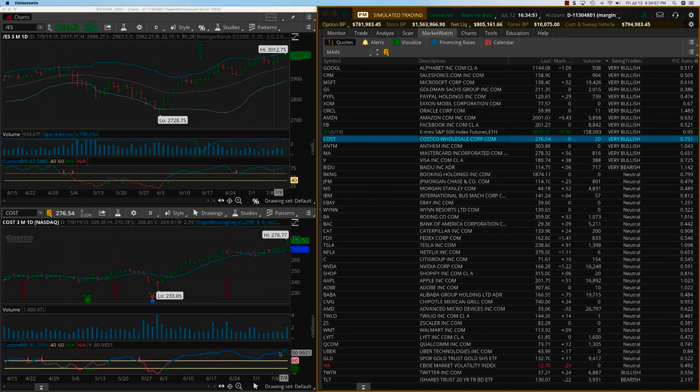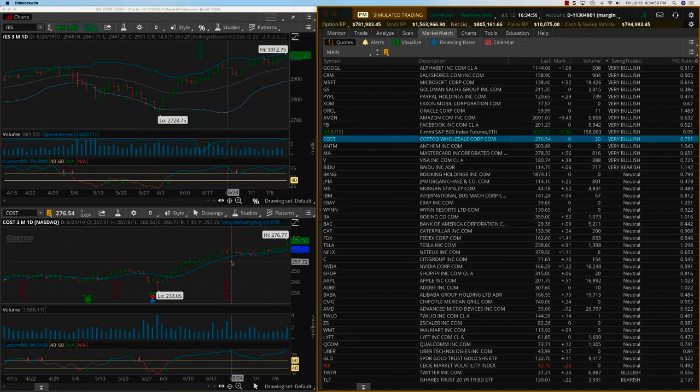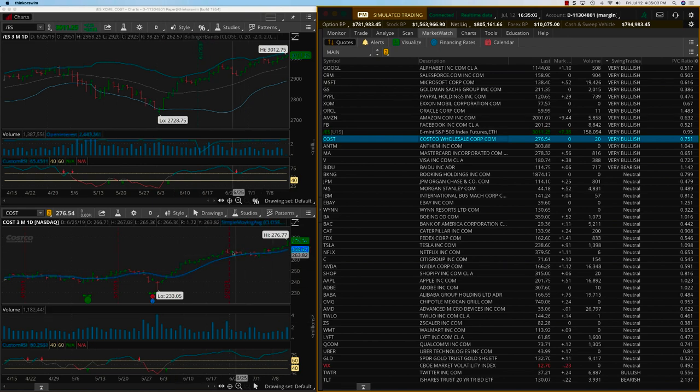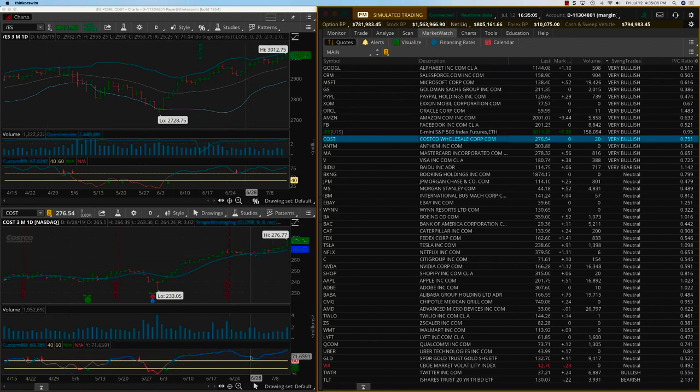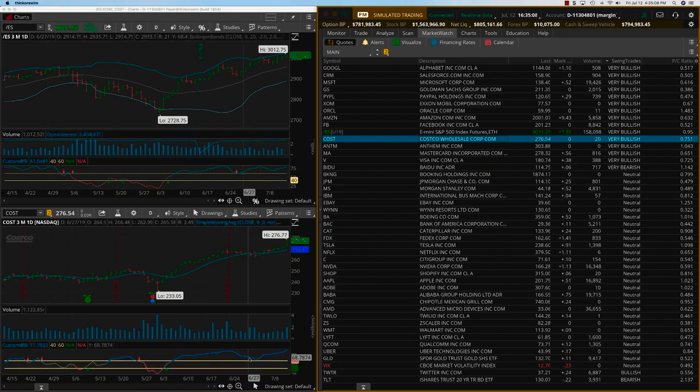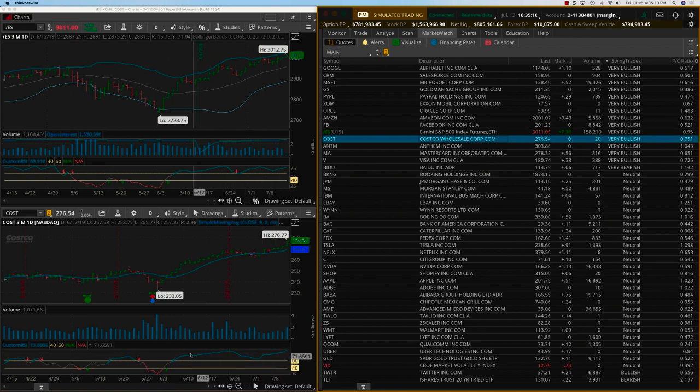But if you had looked at the custom RSI, it was telling you to remain in the trade from somewhere here itself. Granted, there was a little bit of a dip over here and maybe we would have hedged a position. But regardless, it's completely in the bullish zone.